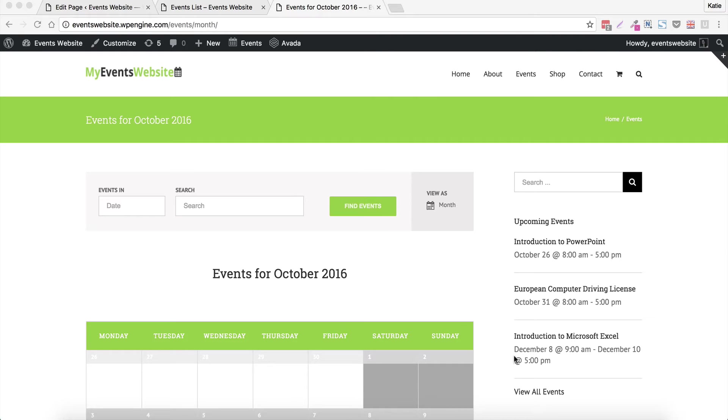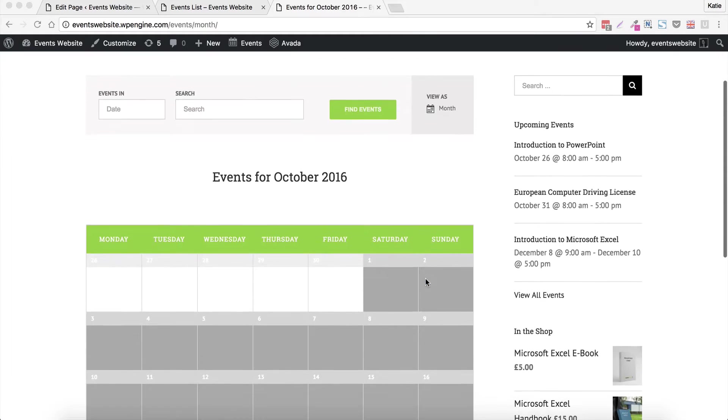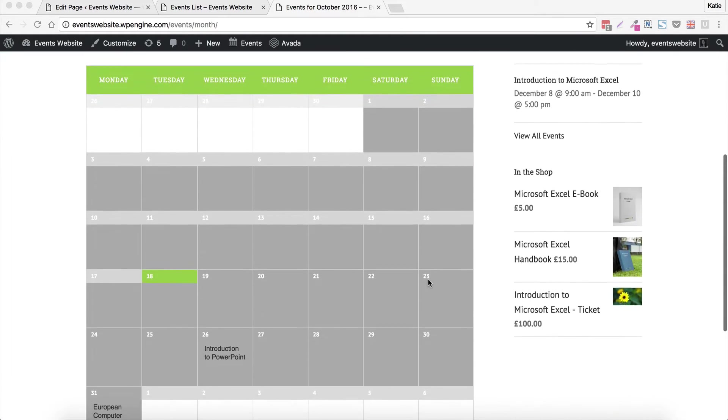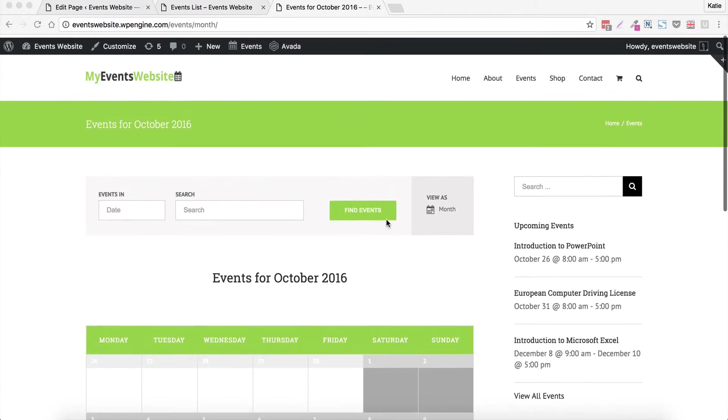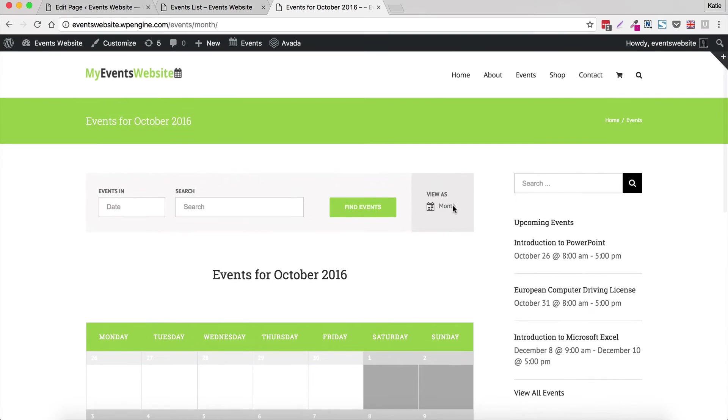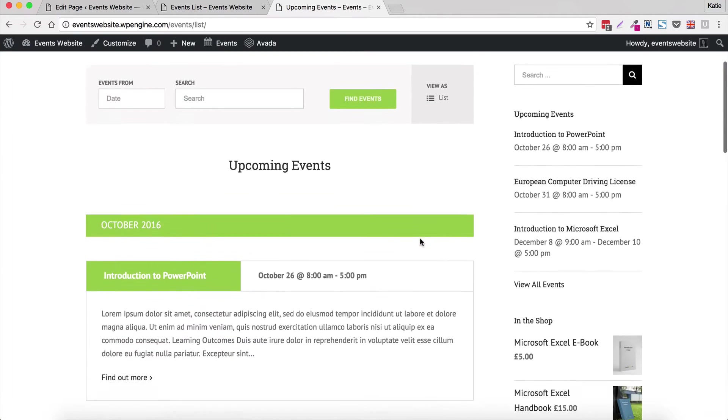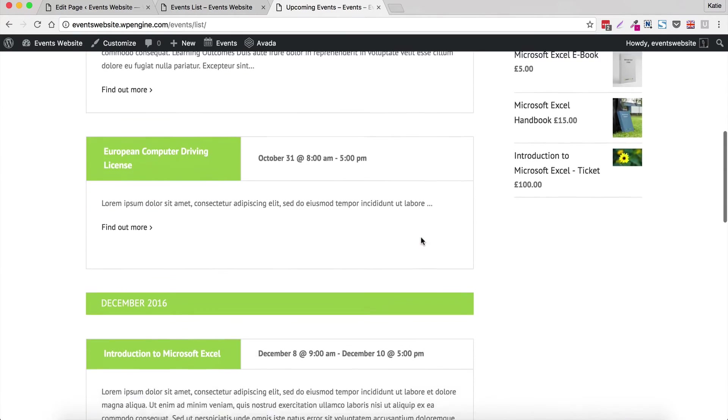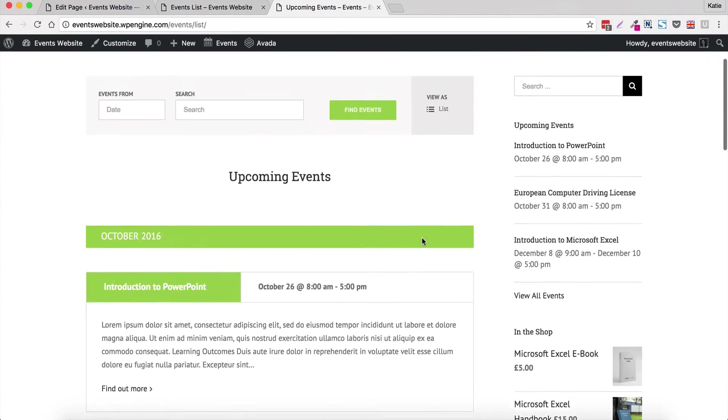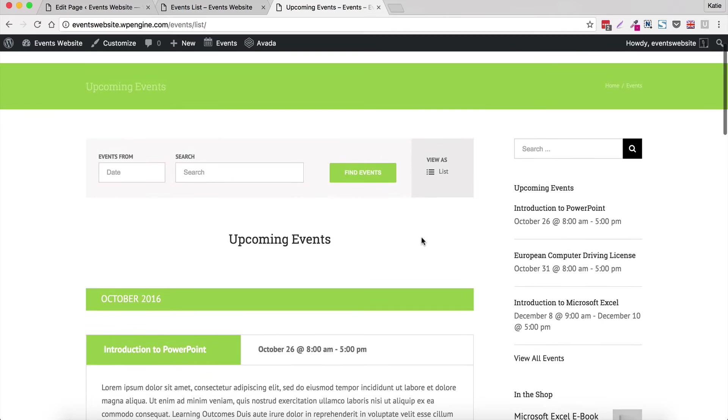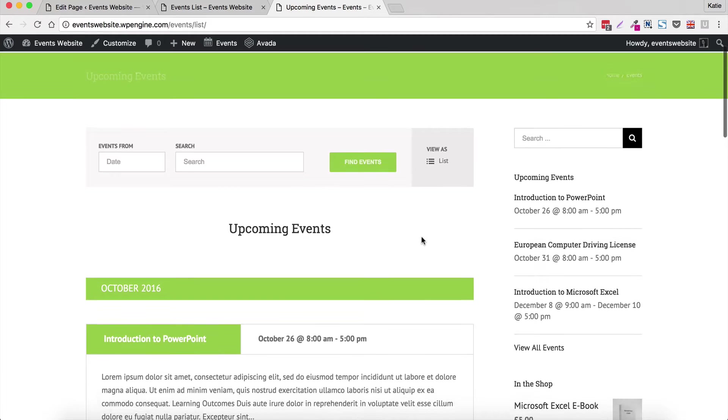So when you get The Events Calendar and its associated plugins, it comes with some built-in views for your events. The one we're on at the moment you can see is Month View which displays events on a calendar and it also comes with other views such as List View where you can see a list of each event and Day View if you have lots of events on a day.